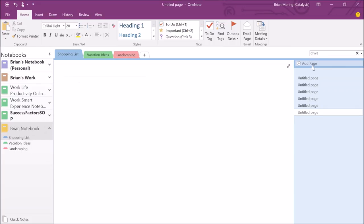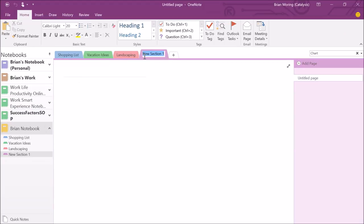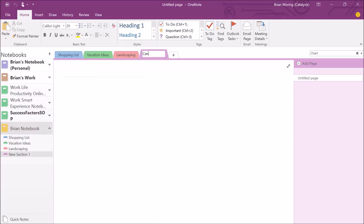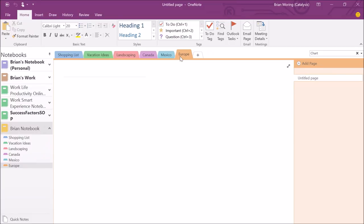But let's say we start adding more and more sections within our notebook. Not only do we have vacation ideas, maybe it's vacation ideas for certain locations. We start adding in additional items such as, let's say we're going up to Canada and then we've got Mexico travel ideas and then we've got some Europe travel ideas. So you can start to see as we add more and more sections, it's taking up more and more space. It's kind of hard to be a little bit more organized. How we can be more organized with our sections is we can create section groups and organize like sections together.